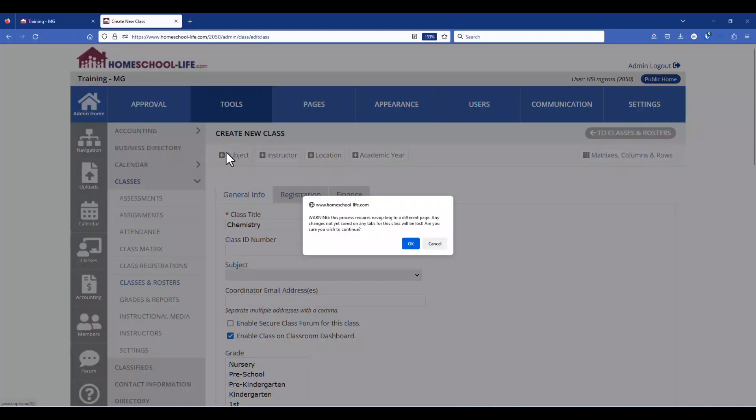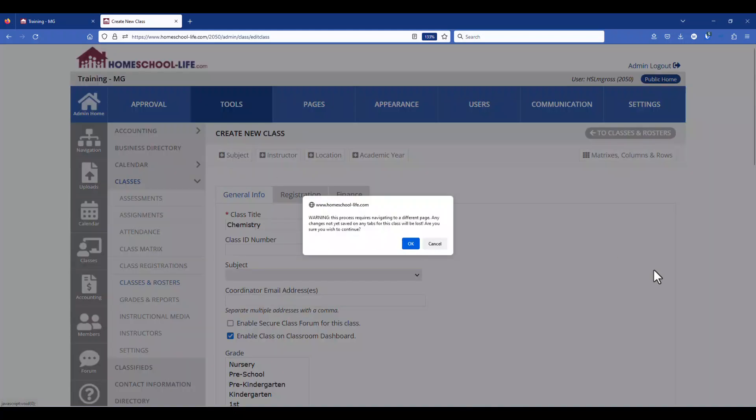If you click on the add subject it will come up with a warning that says clicking here this process requires navigating to a different page. Any changes you've made on these three tabs will be lost and it asks you if you're sure. If you spent a lot of time here and added a lot of information I would suggest hitting cancel and then finishing up creating your class, saving it.